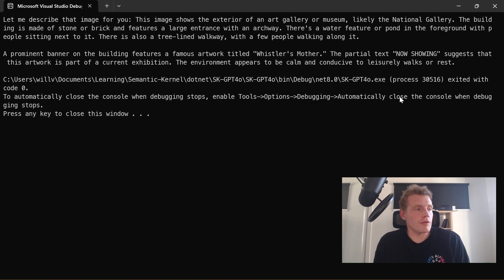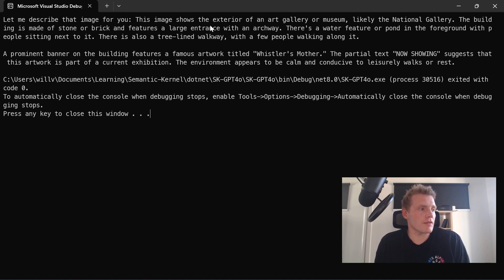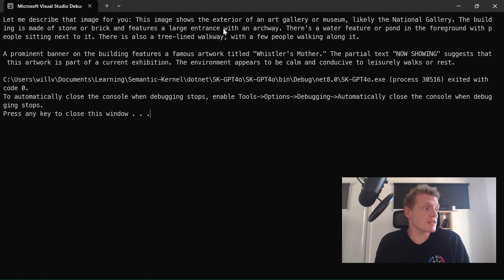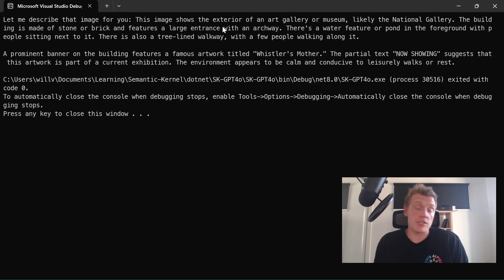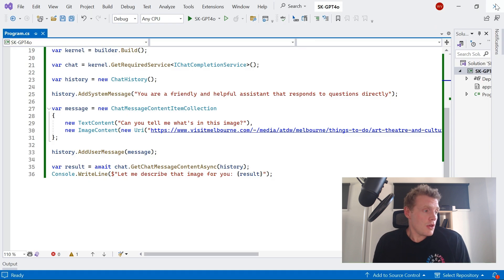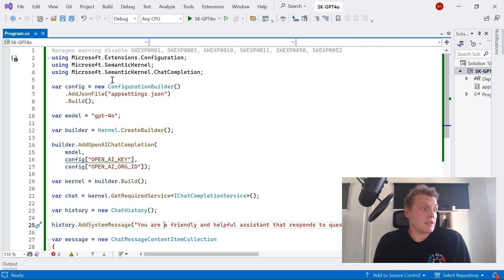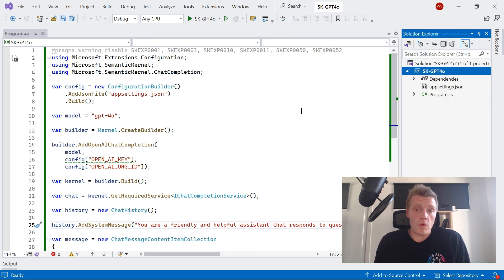Cool. And through the power of video editing, I've just sped that up a little bit. But after a short while, we get our description from our text. So this image shows the exterior of an art gallery or museum, likely the National Gallery. The building is made of stone or brick with a large entrance archway. So it's pretty similar to what we saw in the Azure playground, which is pretty cool.